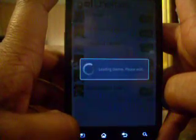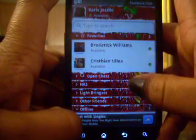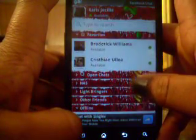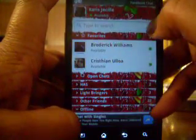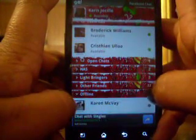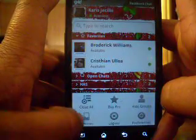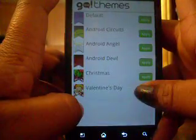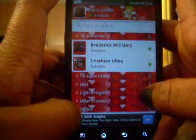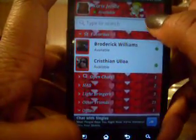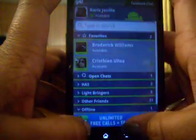You have a Christmas theme, which people use around Christmas time — it's got ho ho, bells and little fun little things like that. And then you have your Valentine's Day theme, which was just released, and it's just filled with hearts and love and cupid — it's adorable. I'm going to go back to my Android Circus theme.